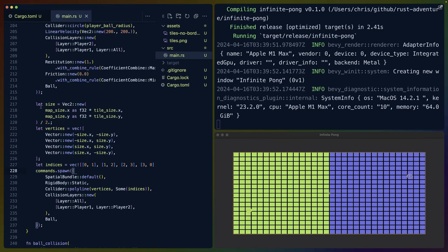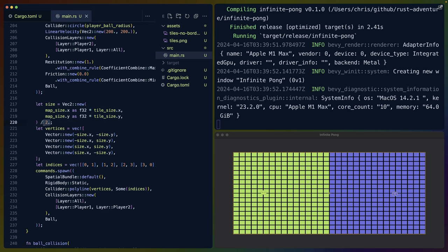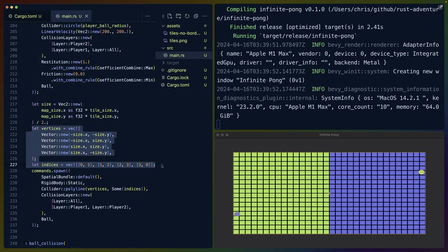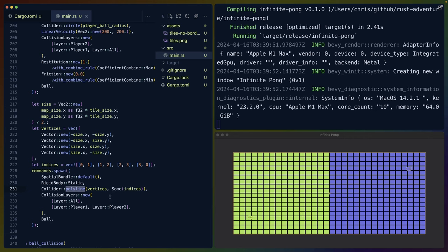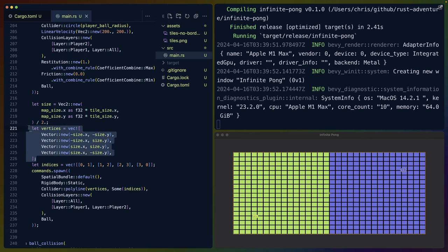To achieve this line around the border, after we've spawned in these balls, we take the map size times the tile size over two, and we create a polyline. This polyline allows us to define each of the vertices. I've chosen to define the bottom left, the top left, the top right, and the bottom right in order.